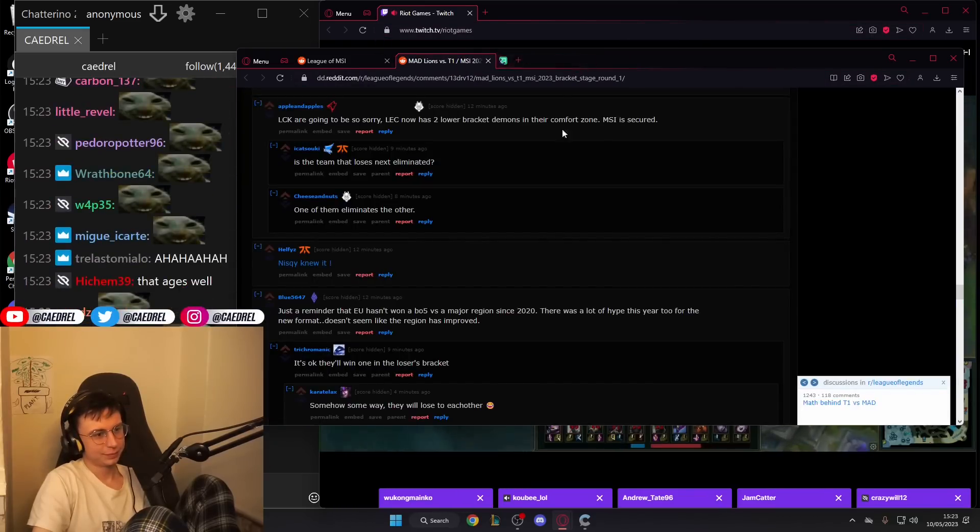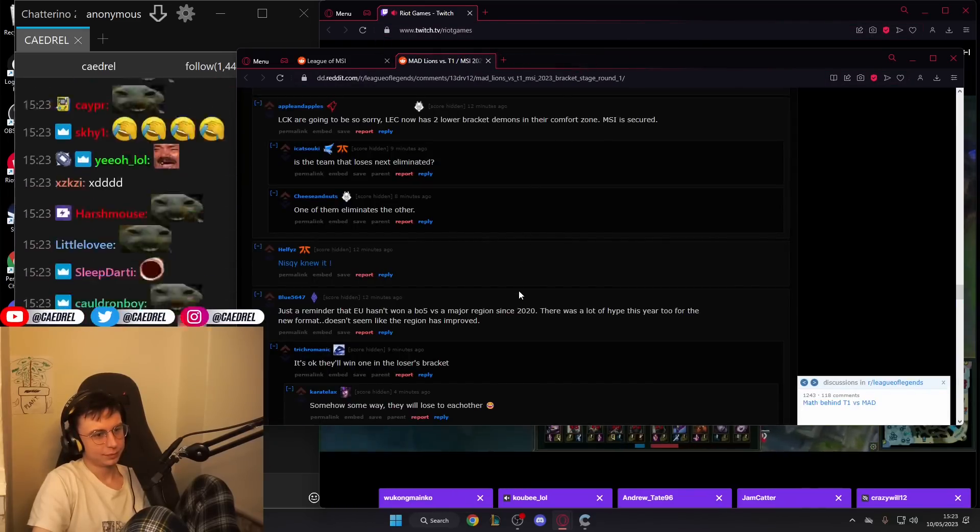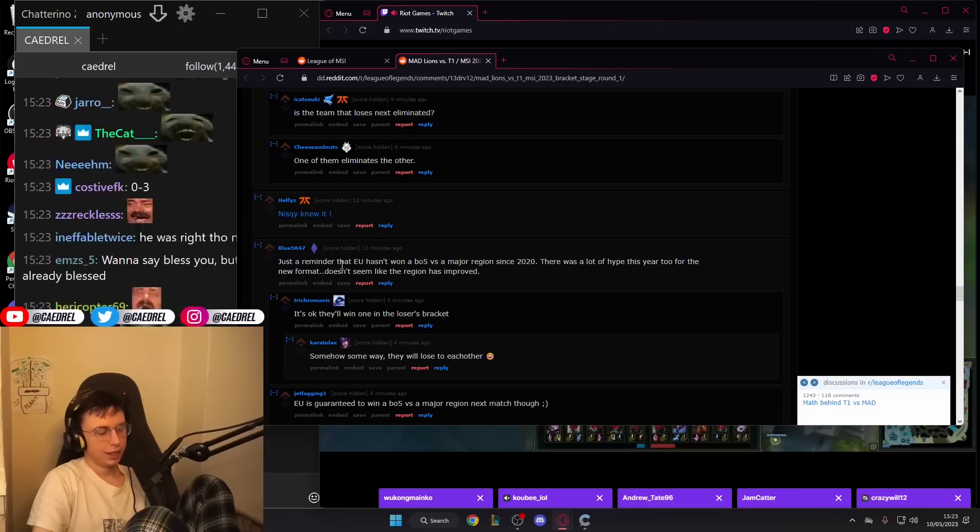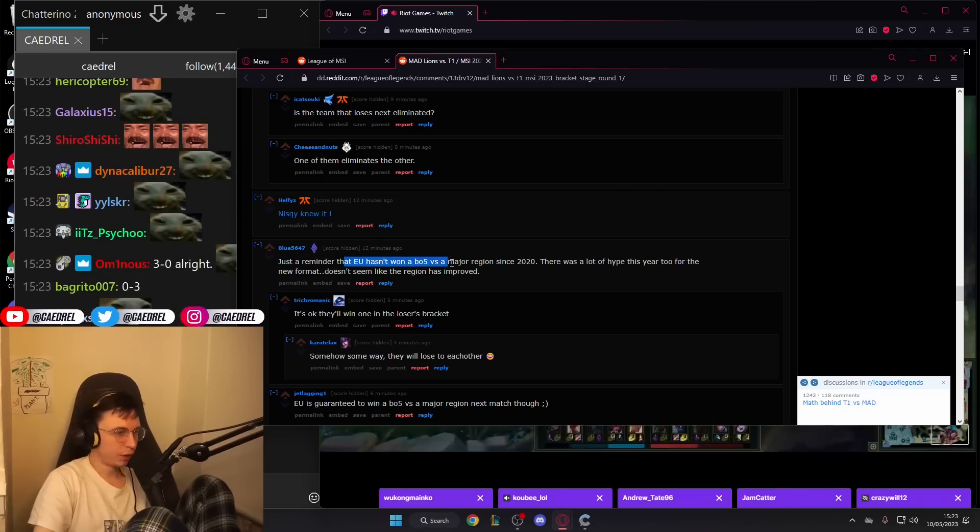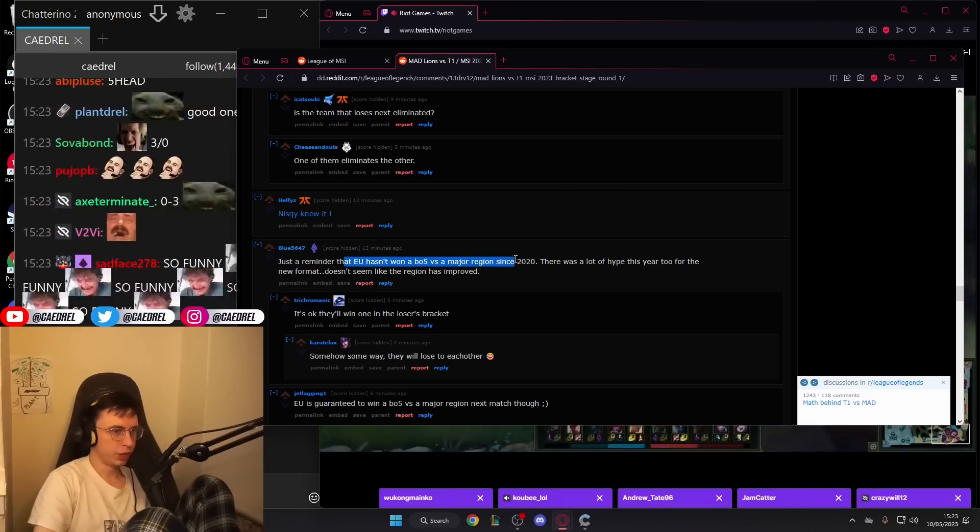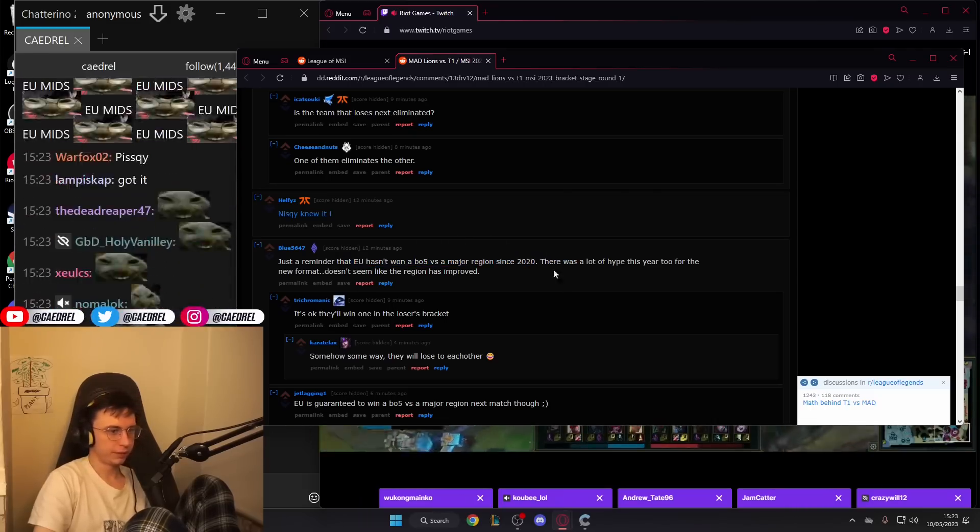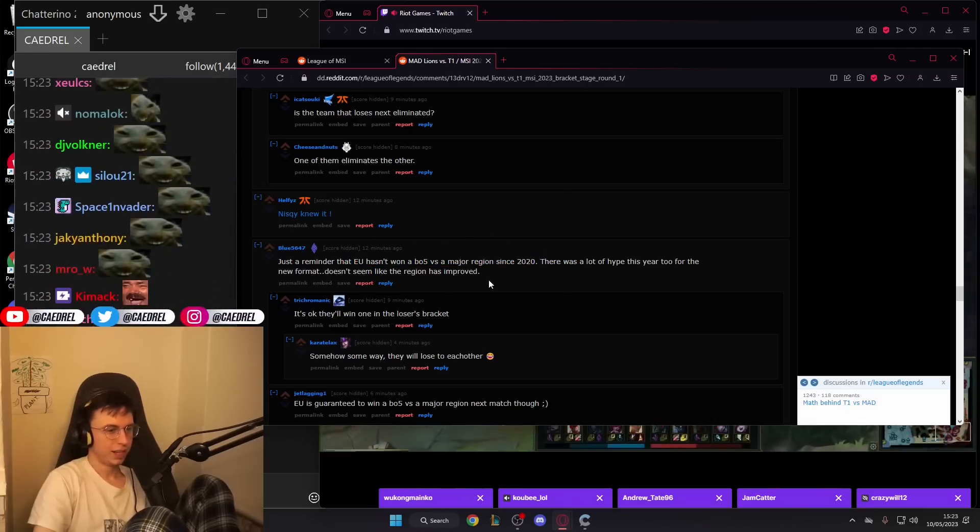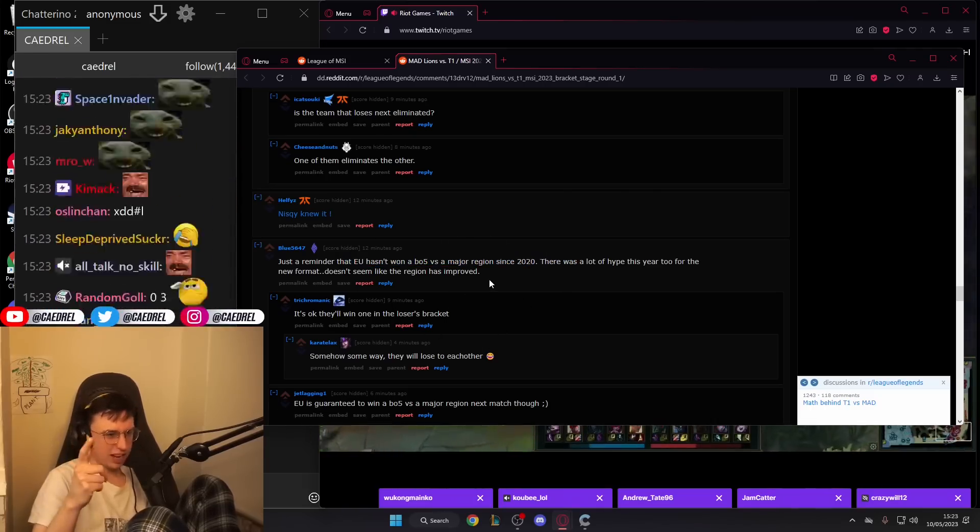This guy was really just on a whole other planet. EU hasn't won a BO5 versus a major region since 2020. Where he's like, I want to prove that I am. Neither has NA.